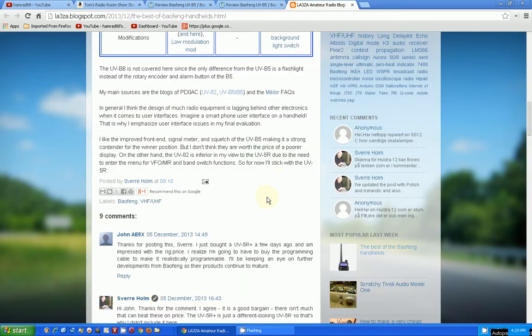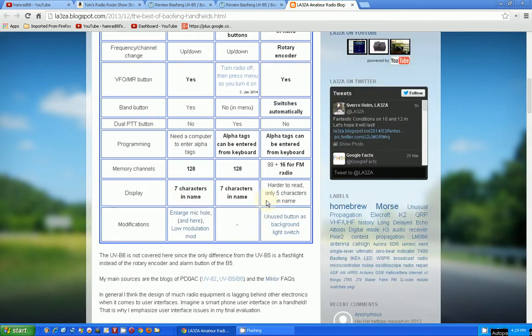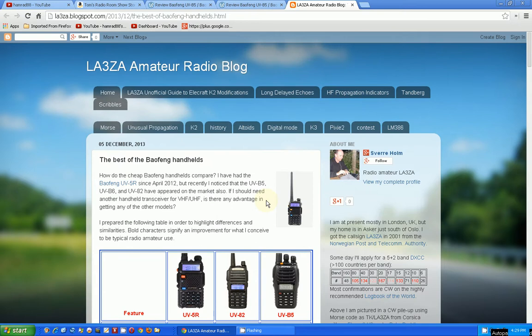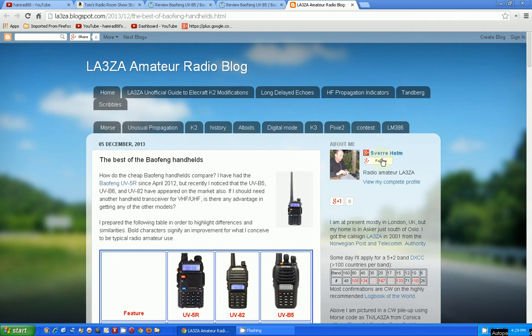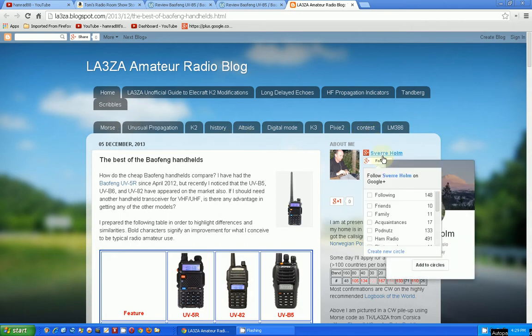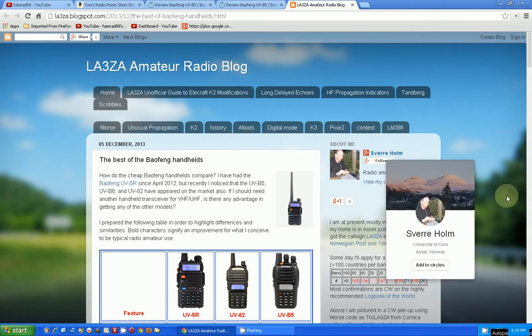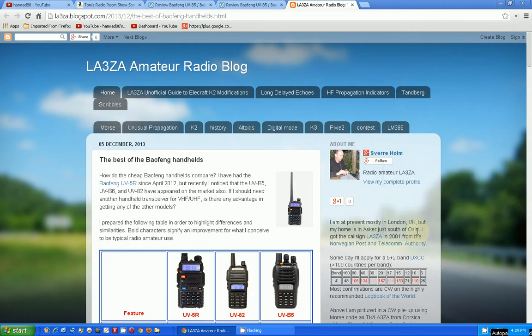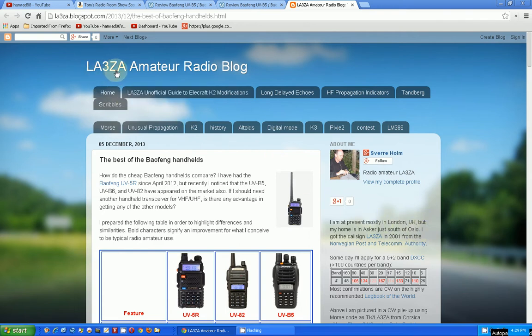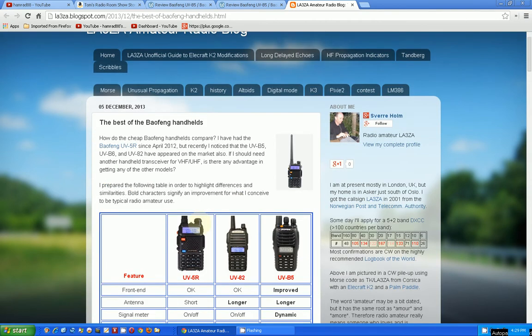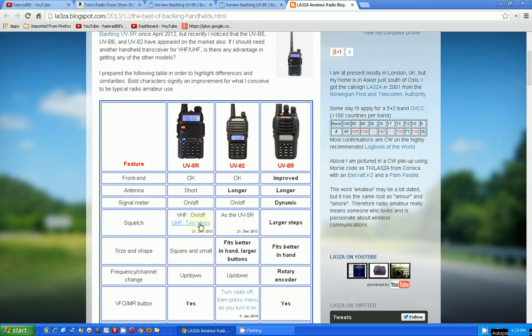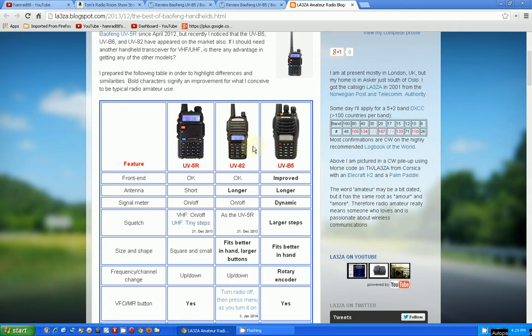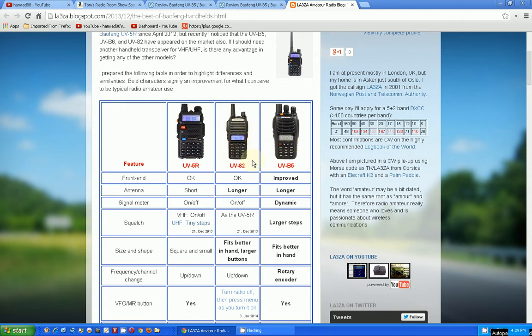Here's a website put together by, and I'm sorry I don't know how to pronounce his first name, but his call sign is LA3ZA. He has a comparison of these three radios: the one I have, and the two that I'm thinking about getting one of those two.